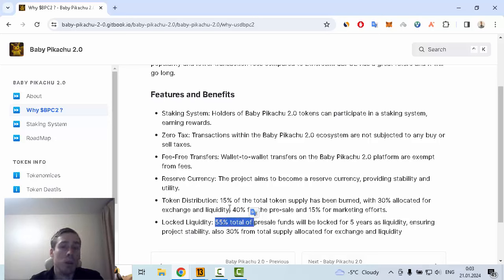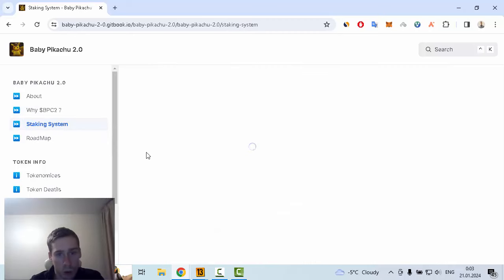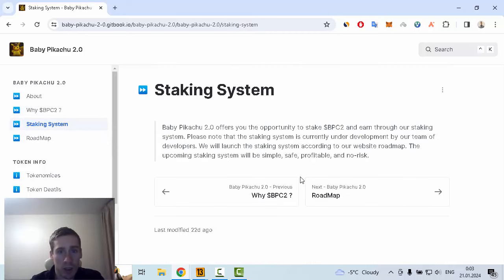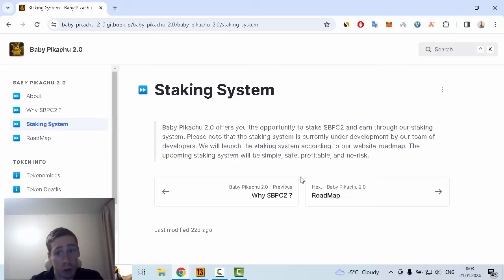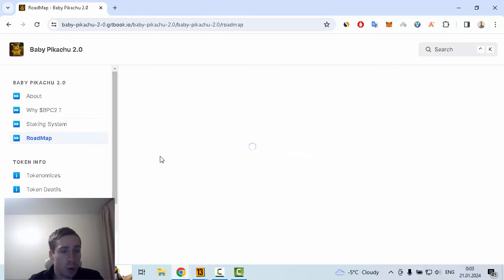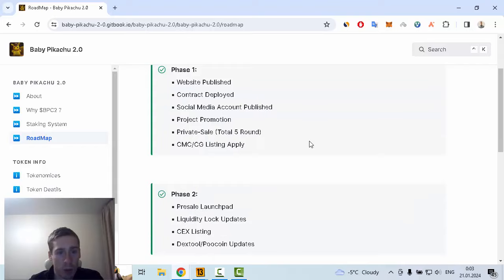You can also see information about staking. You can stake this token and earn some more tokens. The roadmap is also available on this web page.